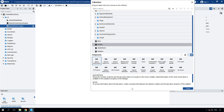A library is a custom object created by the user, which can contain multiple objects such as rectangles, labels, buttons, NetLogic components, and more. Utilizing a library not only enables you to meet your specific requirements, but also allows for easy deployment across various projects and locations.